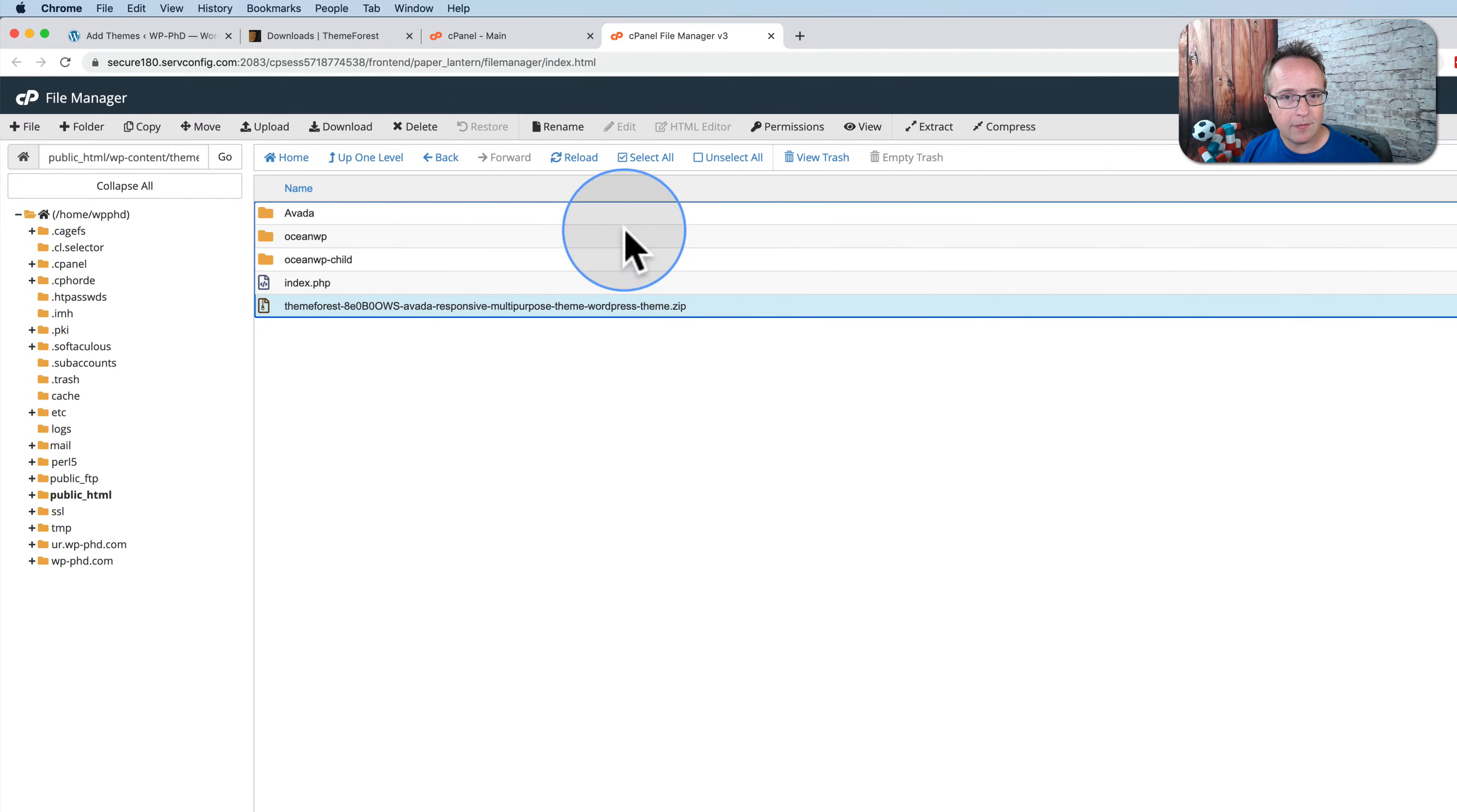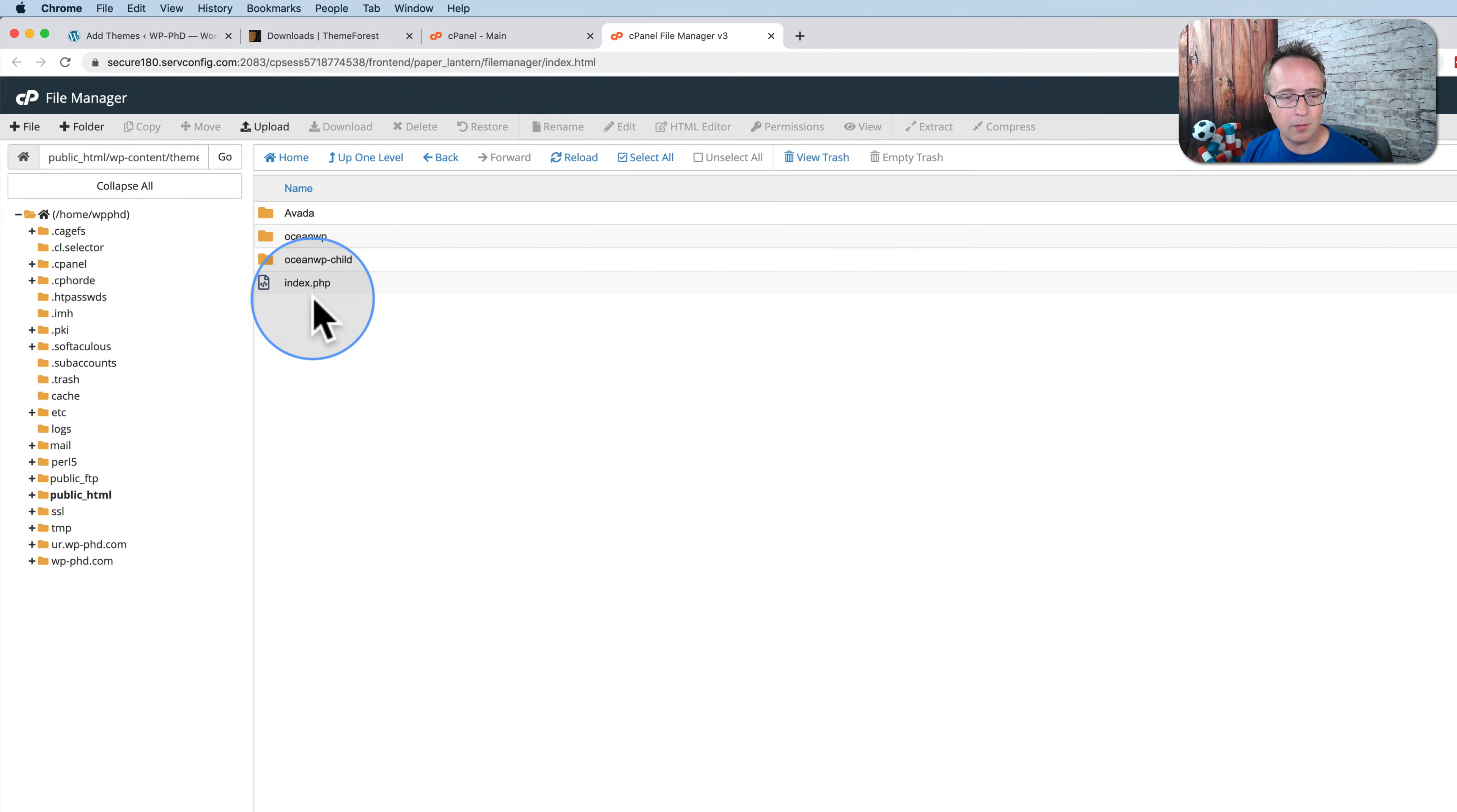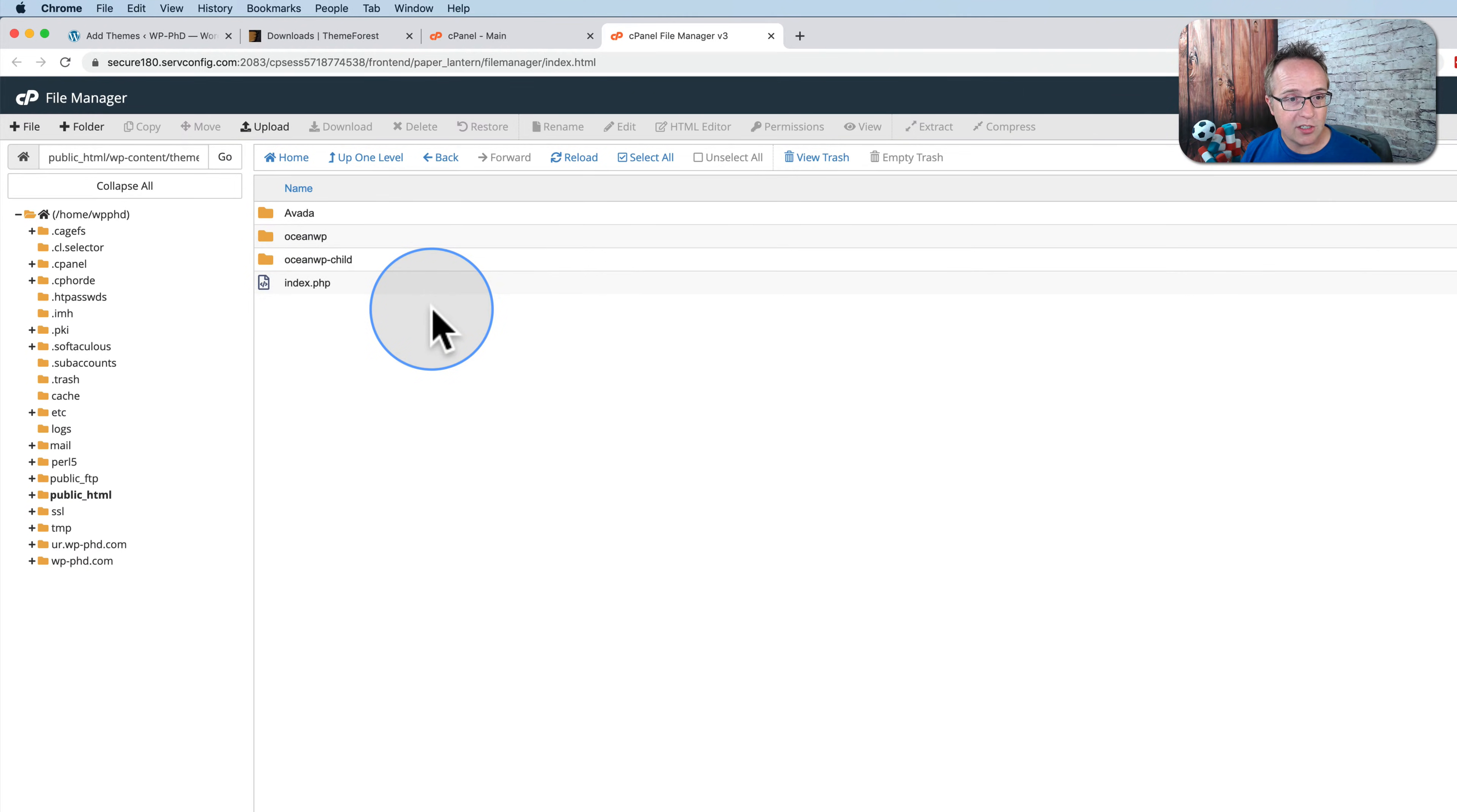We can delete this zip file now. We do not need that. Skip the trash and delete the zip file permanently. Make sure you don't delete anything else, just that zip file.